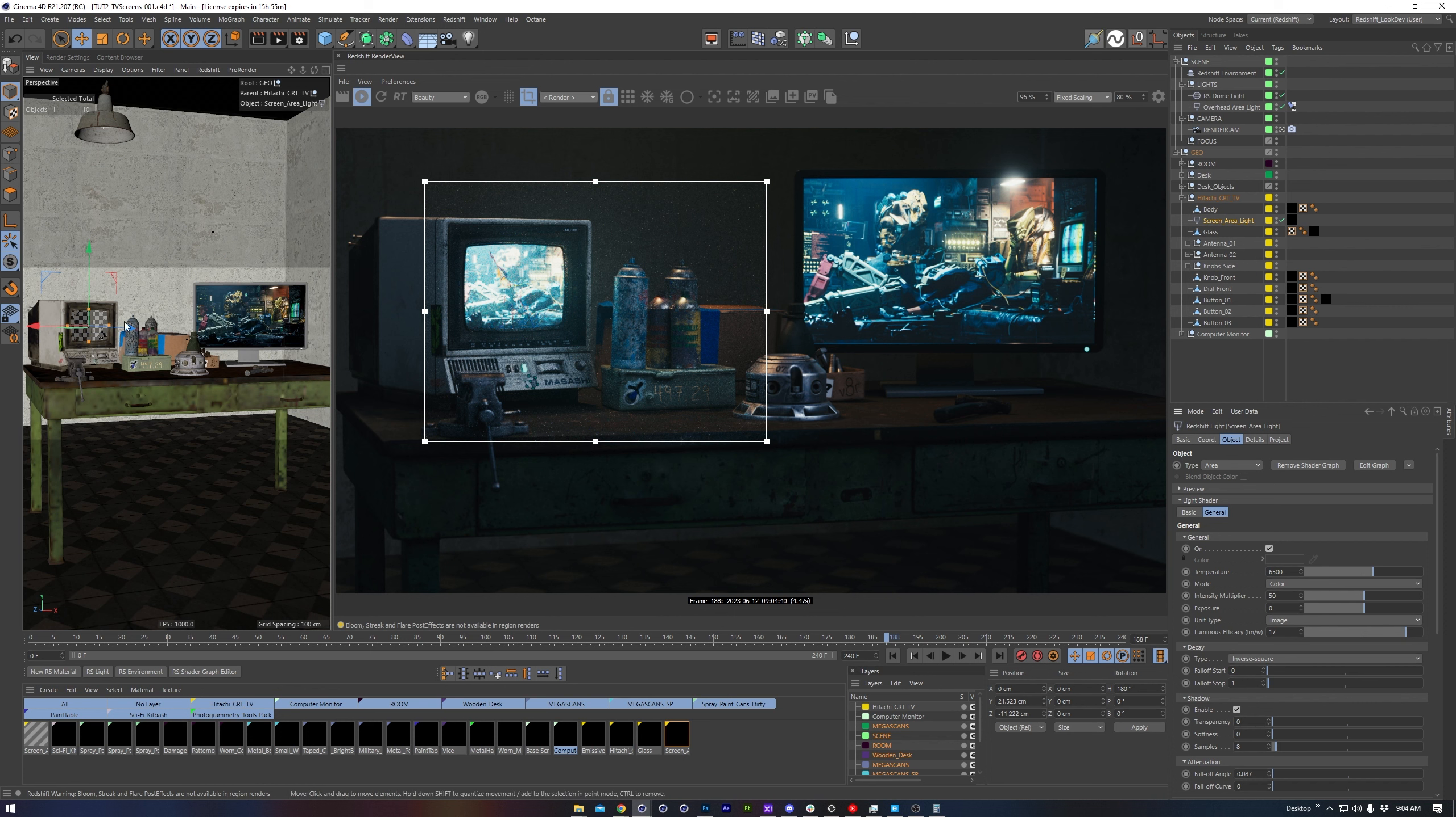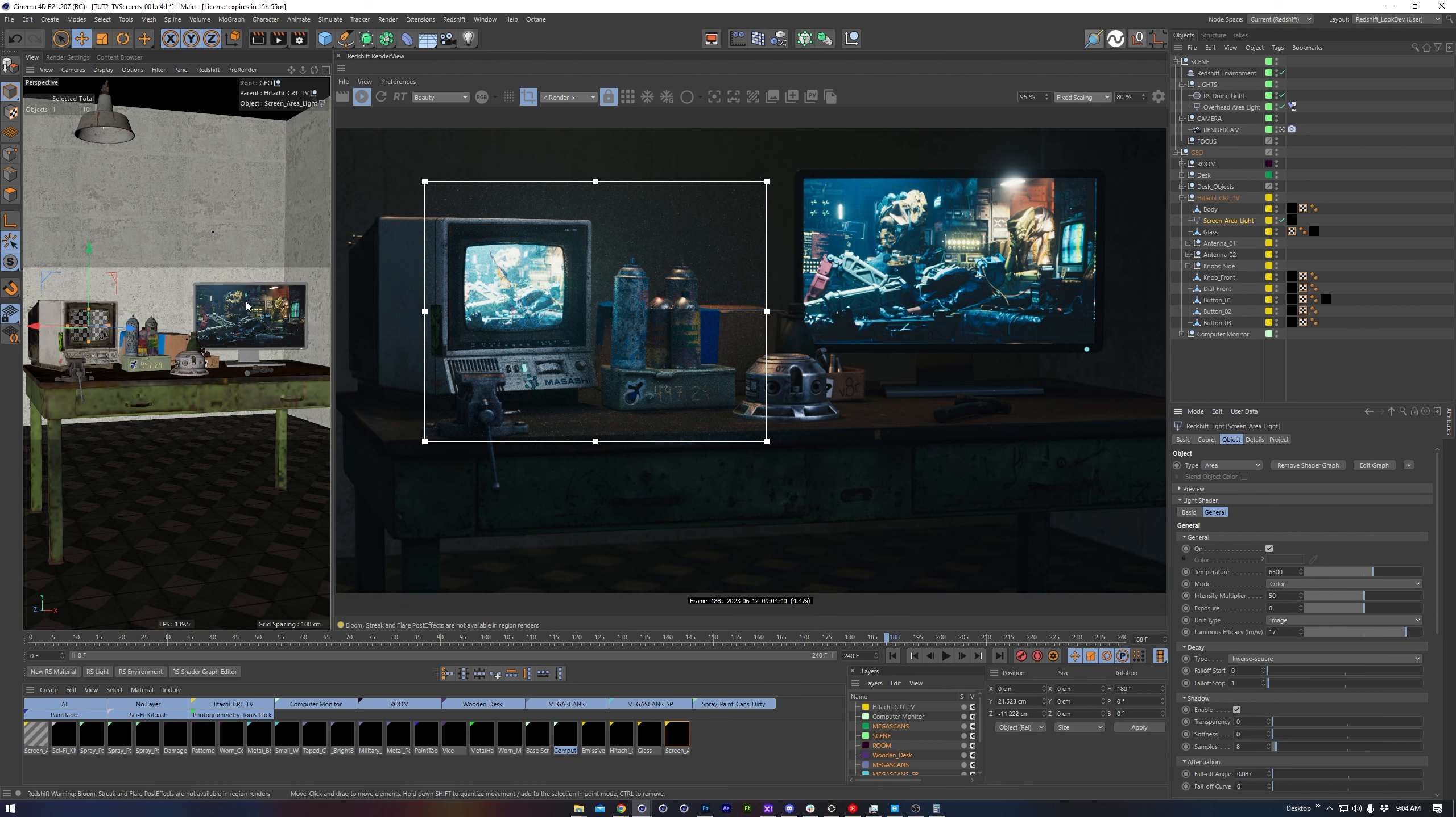The downside to this, though, is you don't really get a representation of what the texture looks like in the viewport with the light, as opposed to the monitor over here, which is just a normal material on a piece of geometry.